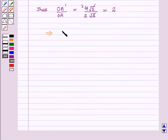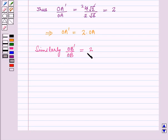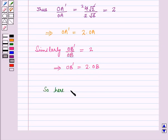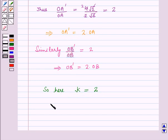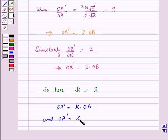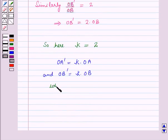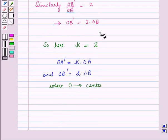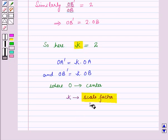Thus OA' upon OA equals 4√2 upon 2√2, which equals 2. This implies OA' equals 2 times OA. Similarly, OB' upon OB equals 2, implying OB' equals 2 times OB. So the scale factor K equals 2. We can write OA' equals K times OA and OB' equals K times OB, where O is the center of dilation and K is the scale factor or constant of dilation.